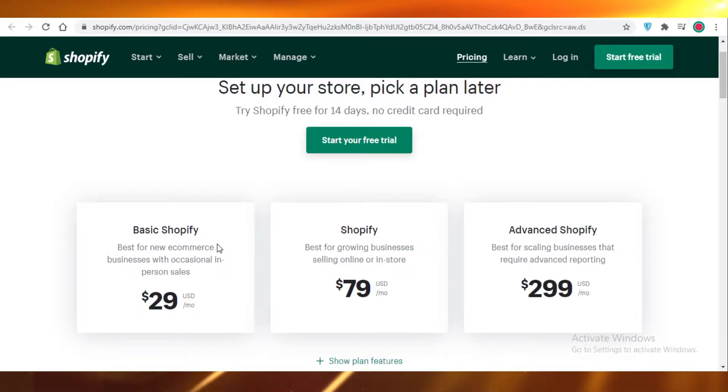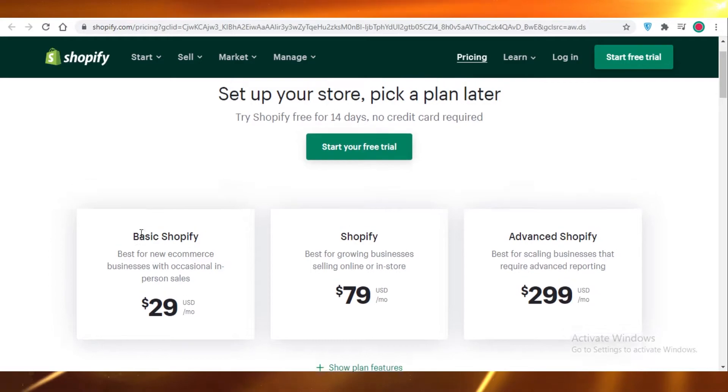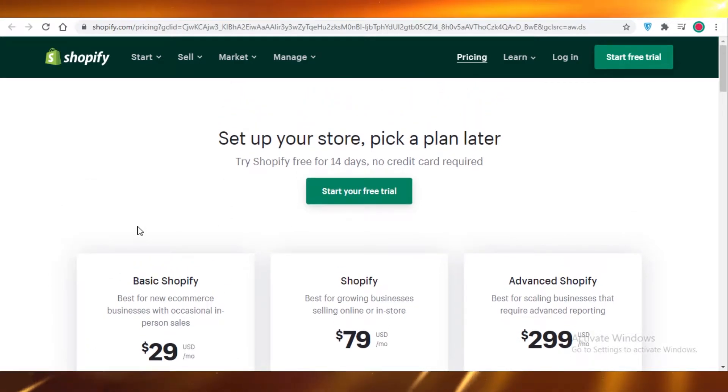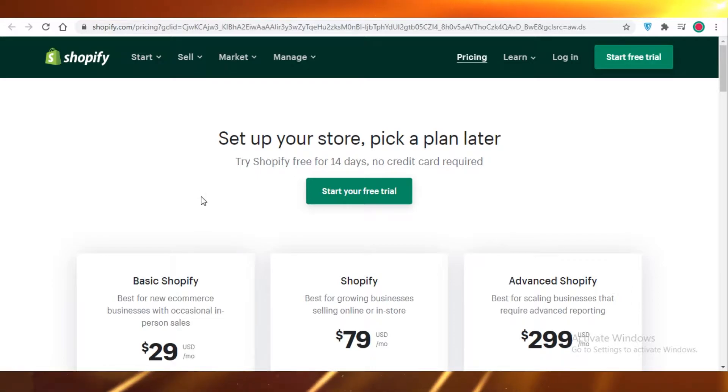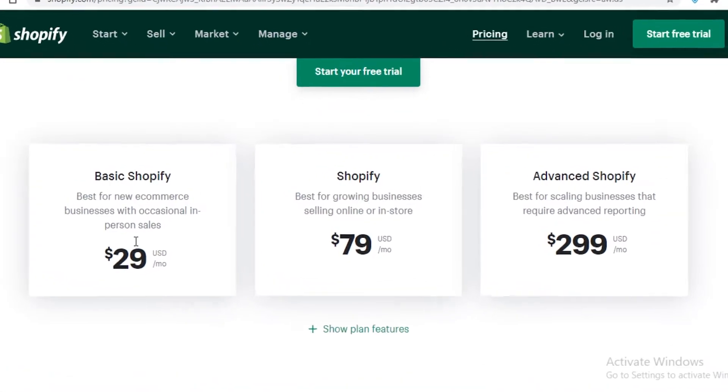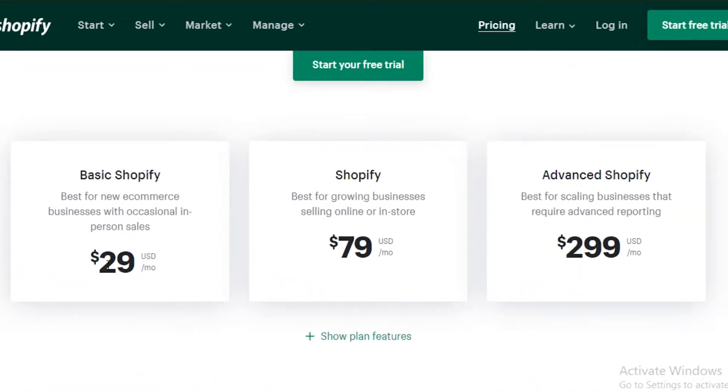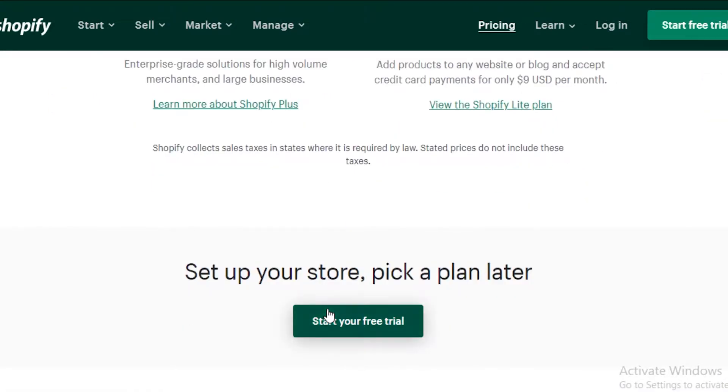Here we have the pricing of Shopify. So Shopify is not available for free. However, they will give you a free 14-day trial of Shopify to get to know the platform and if you really want to use it. The basic Shopify plan starts at $30 a month and it goes up to $300 a month.